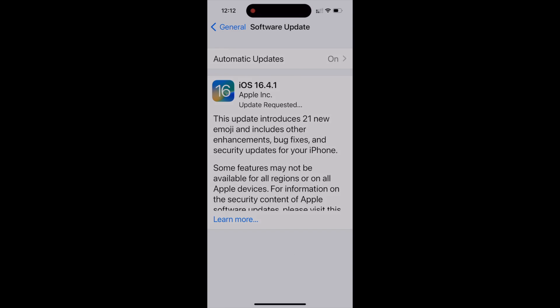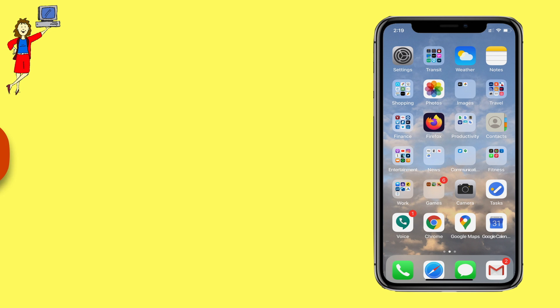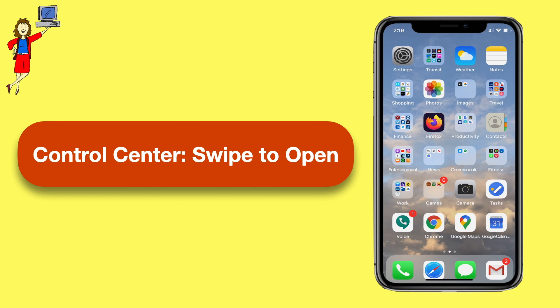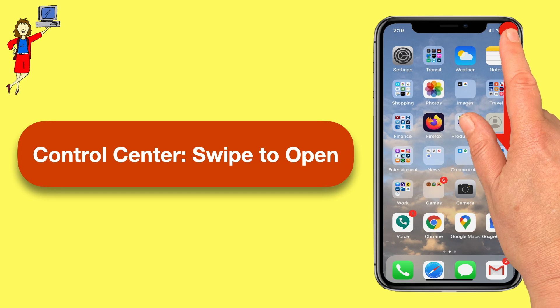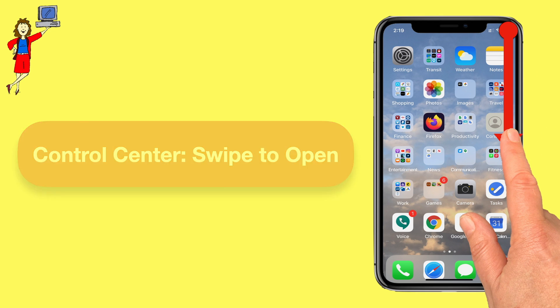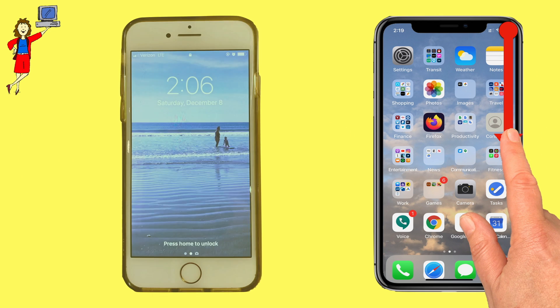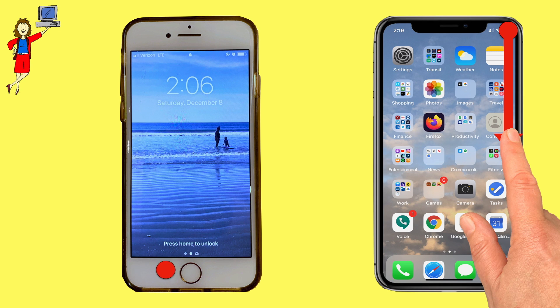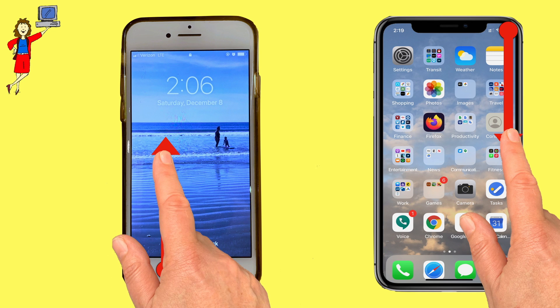Once you have the update, you need to turn on voice isolation from the Control Center during a phone call. If your iPhone has no home button, open Control Center by swiping down from the top right corner of your screen. If you do have a home button, swipe up from just below the bottom of your screen.